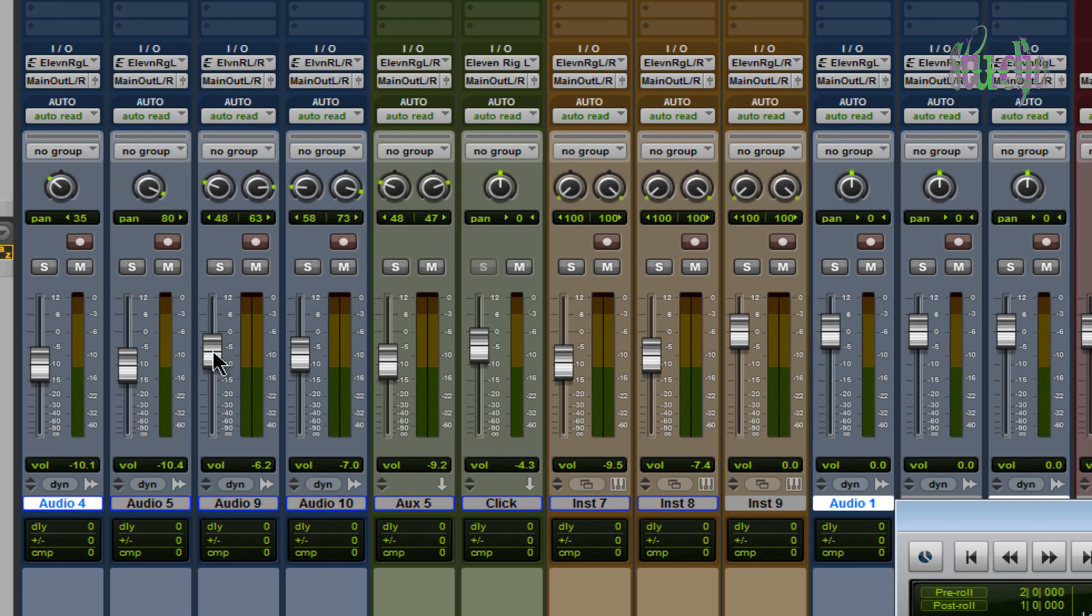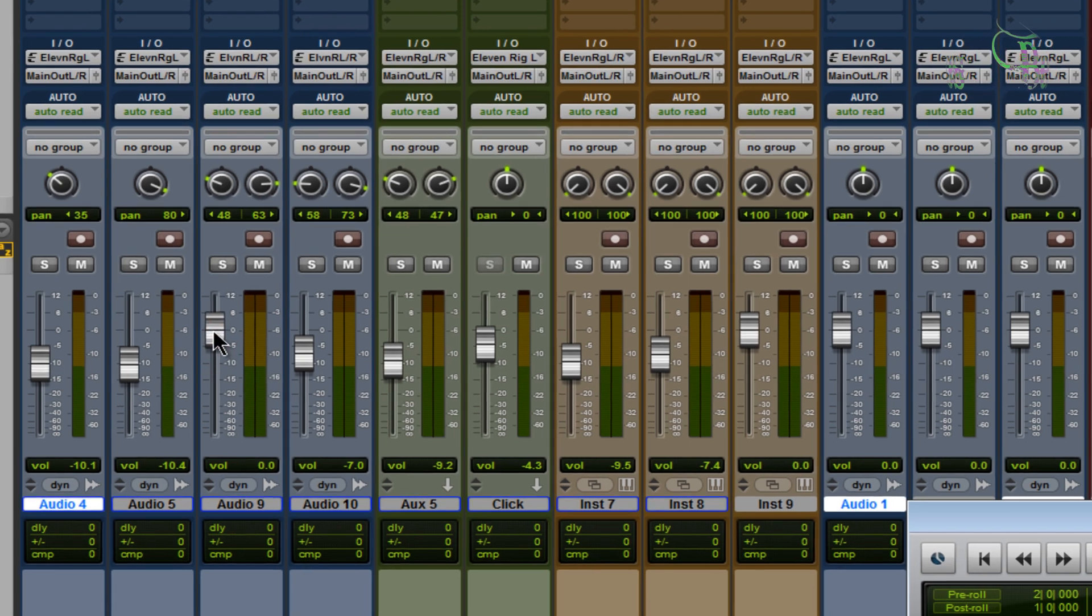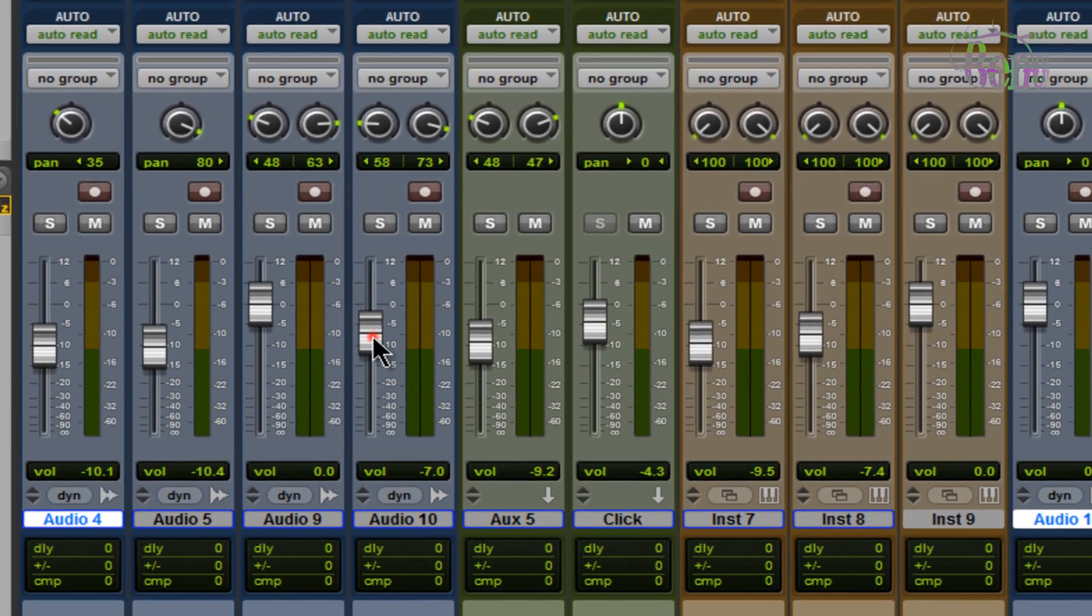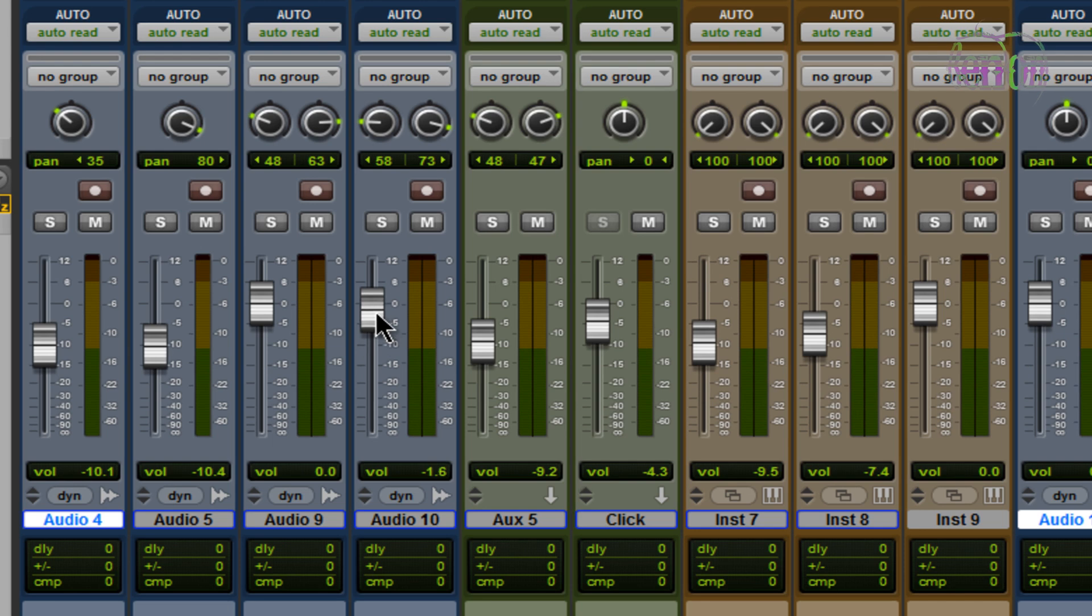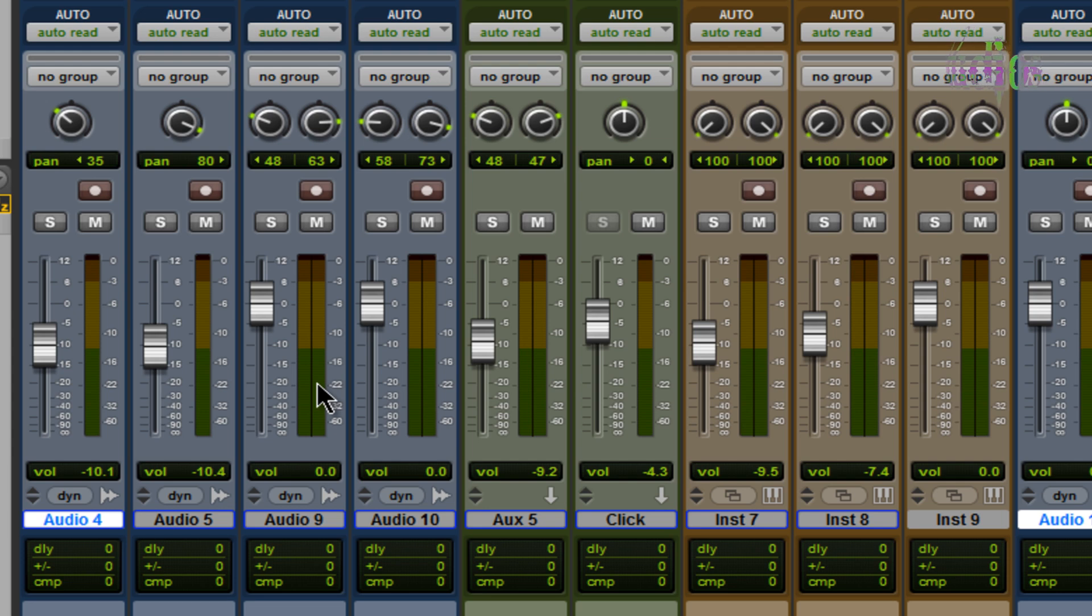I could grab this fader and pull it up to zero. There we go. This one I want it on zero, there we go, and so on. But that's going to take quite a few seconds and even a few minutes if you have large sessions.